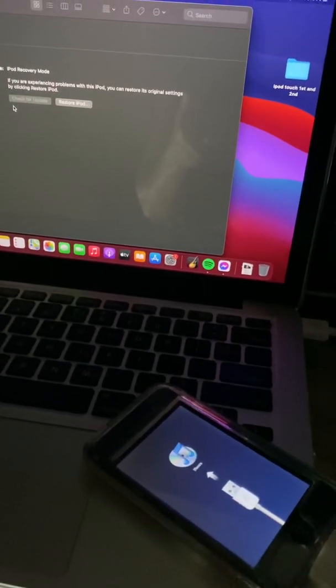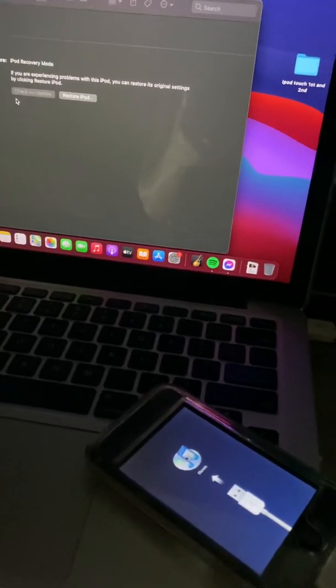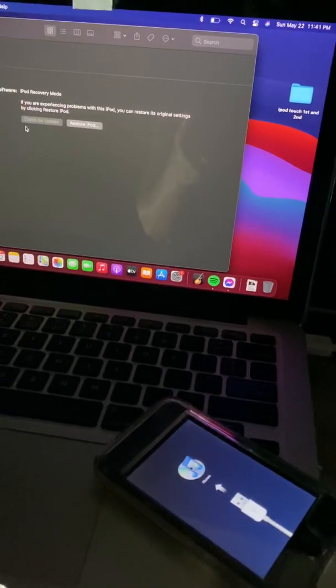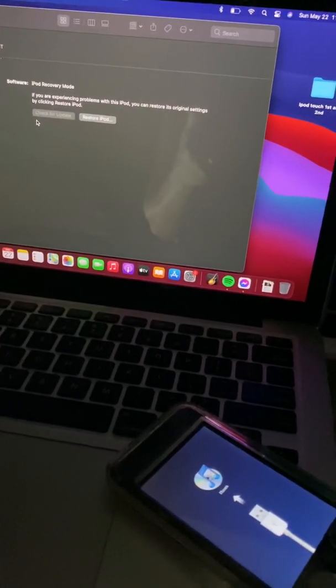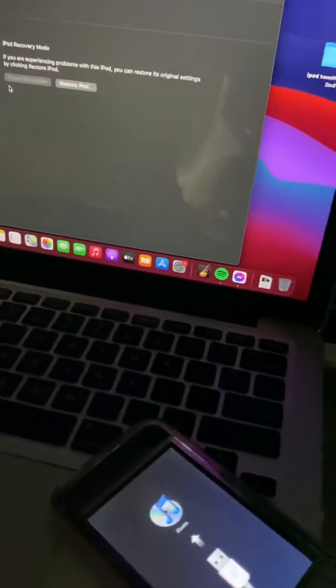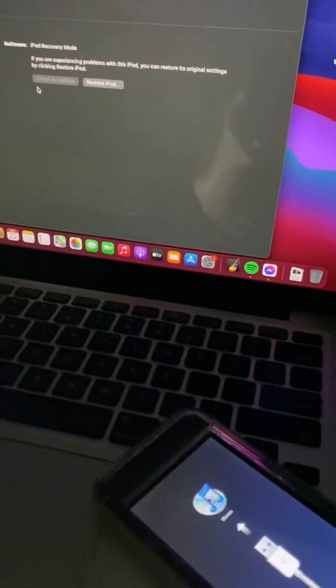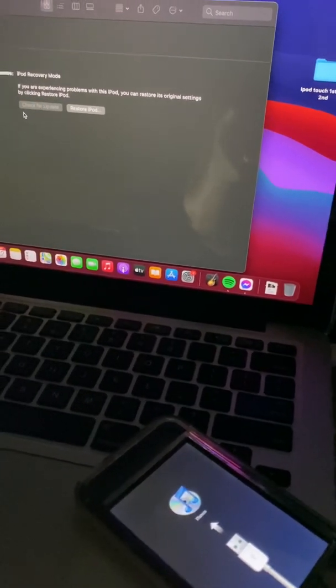First thing first, if you have a Windows operating system, you have to be in Windows 7. You heard it right — Windows 7 — because this method will not work on Windows 10. You're gonna get error 1611 if you are using Windows 10. So I suggest downgrade your operating system if you are on Windows 10, and then install iTunes version 11.0.1.